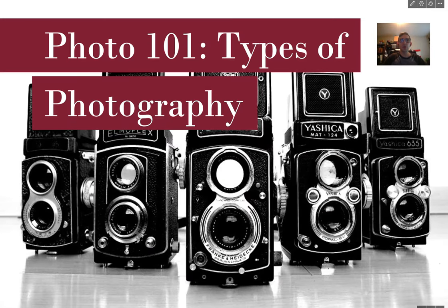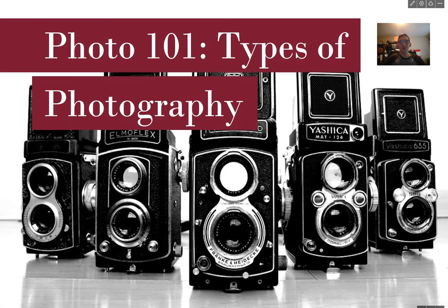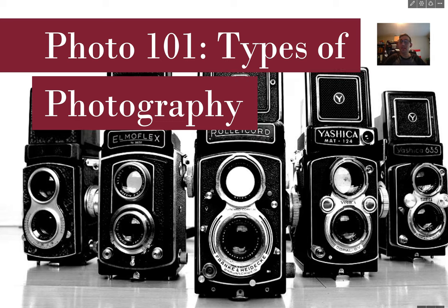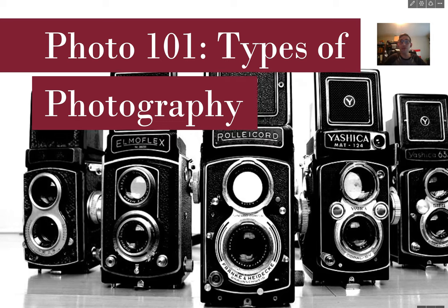Hi, and welcome to Photo 101, our first lecture, Types of Photography.